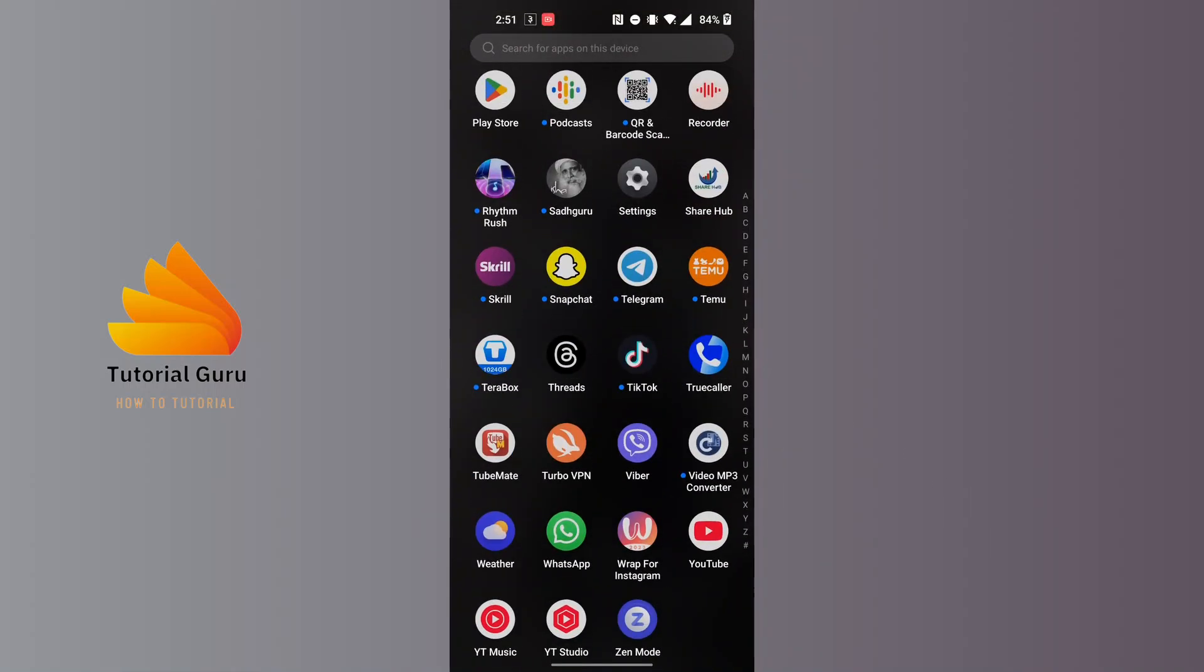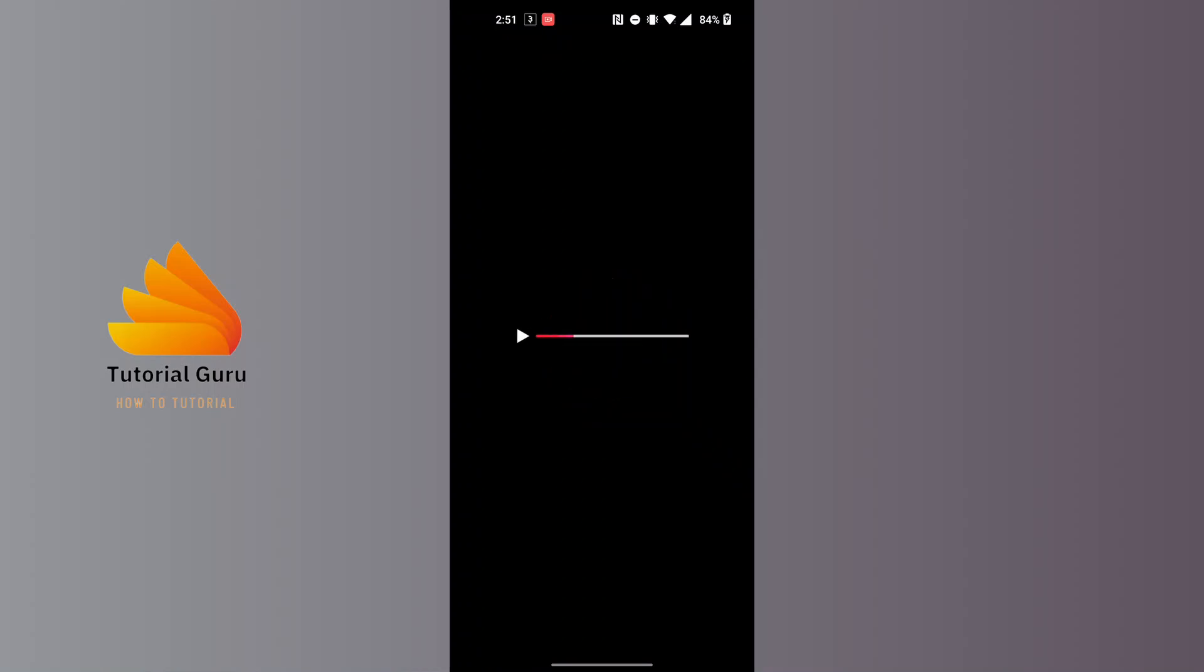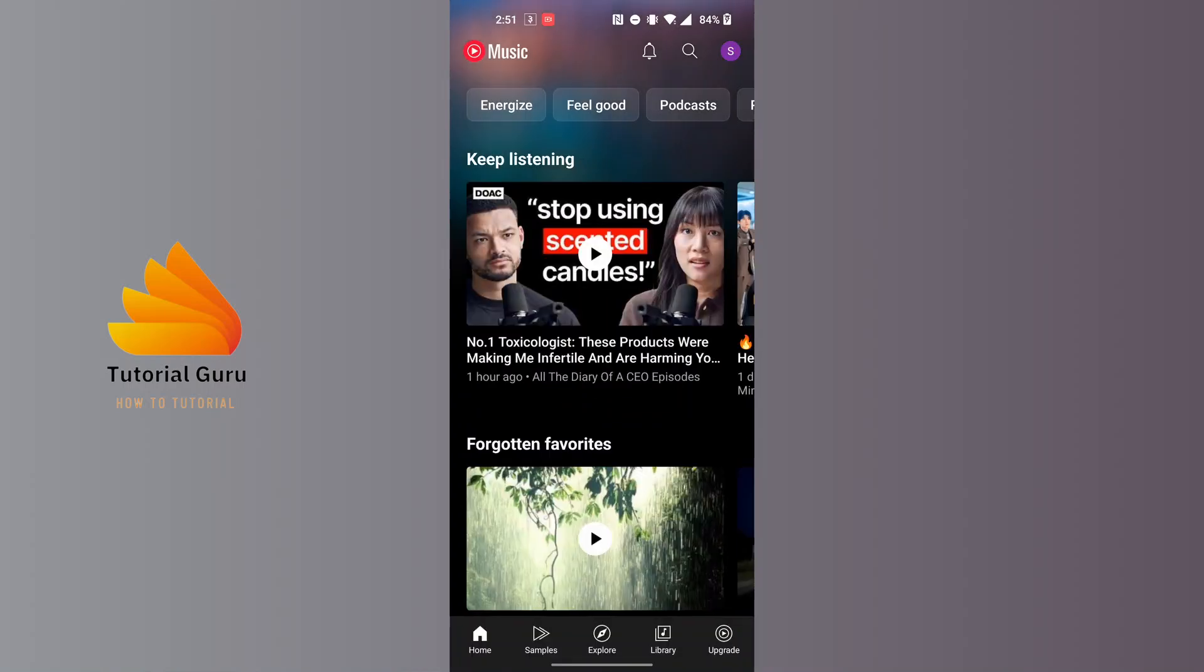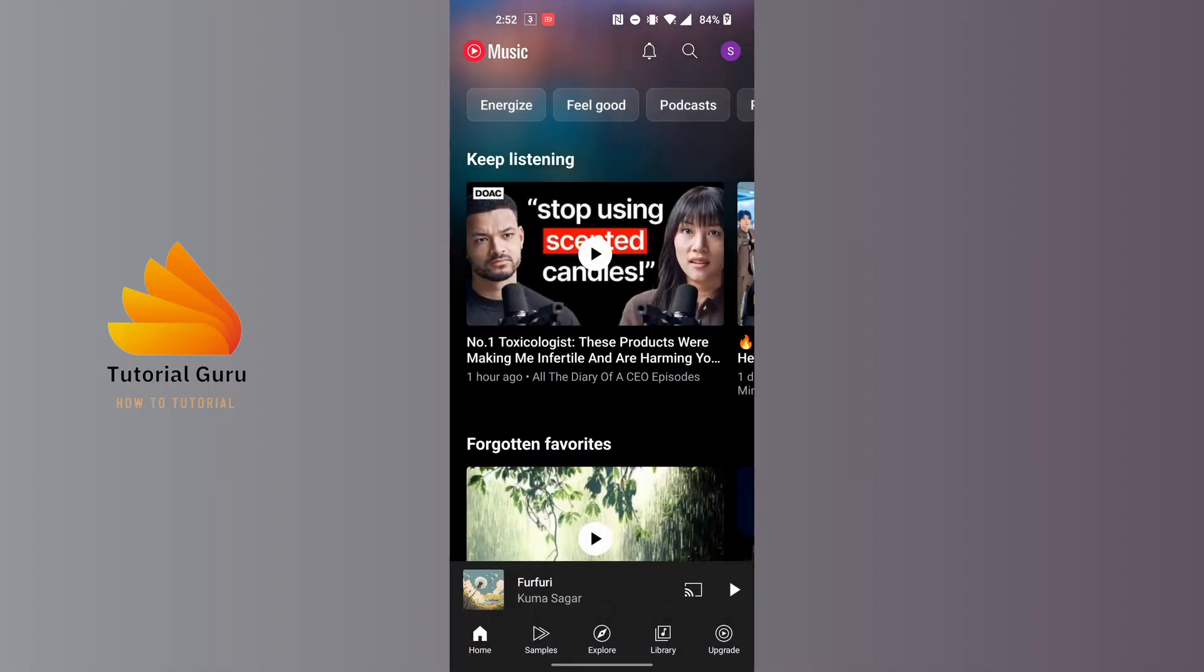After opening your YouTube Music app, at the top right corner of the screen you can see your profile picture icon available. Tap on your profile picture icon at the top right corner of the screen.